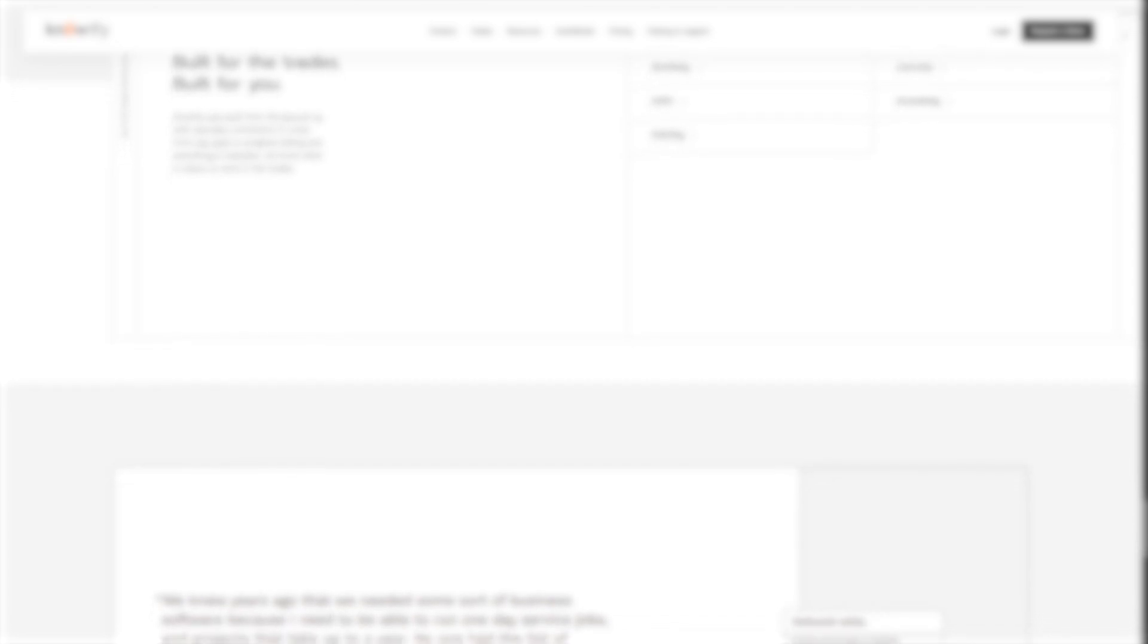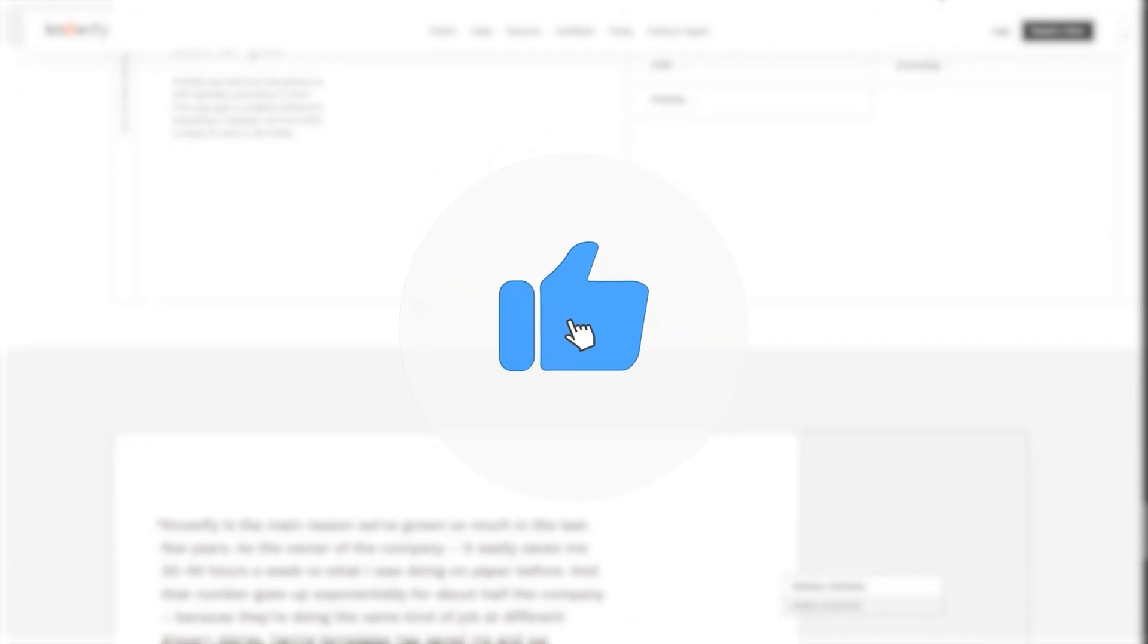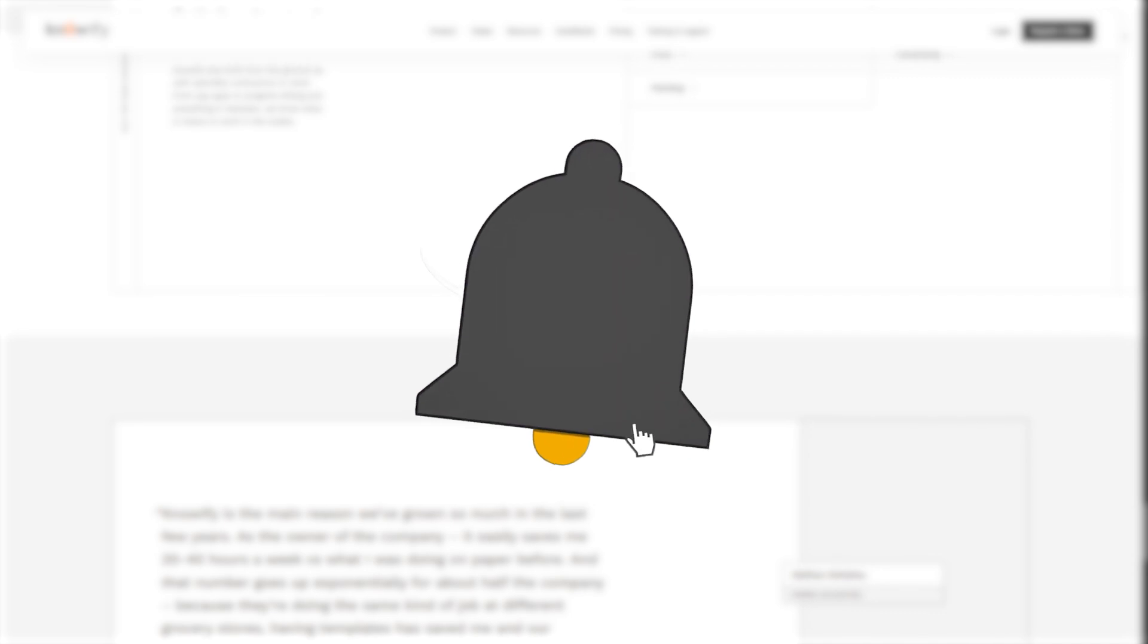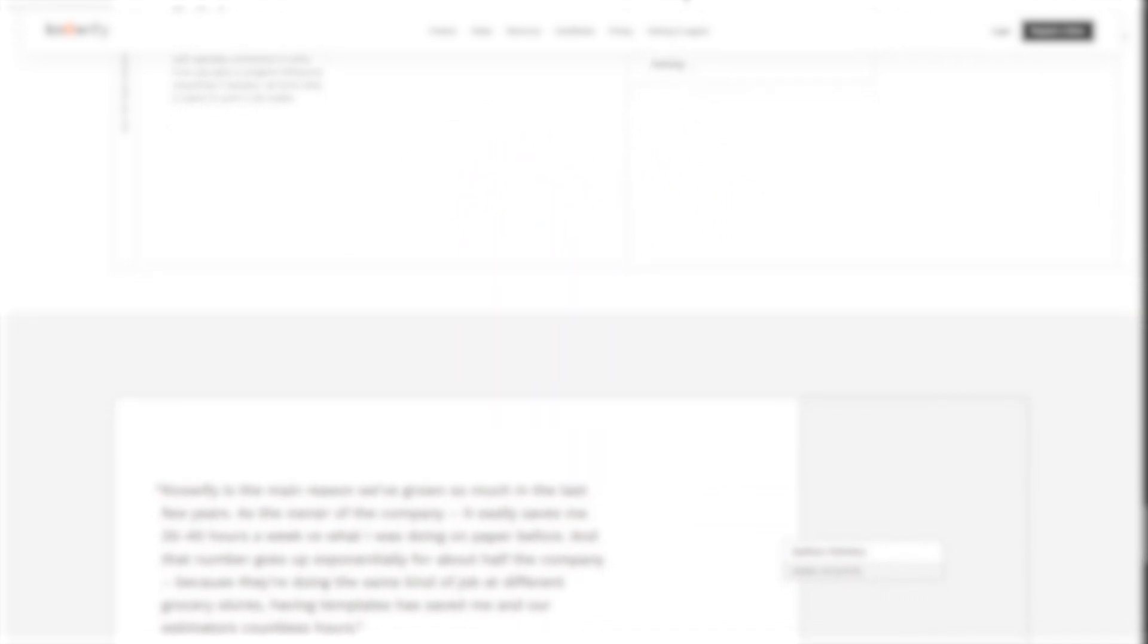That's your full beginner's guide to Knowify. With the right setup, you will save hours of admin work and gain total control over your projects and budget. If you found this helpful, make sure you like the video, subscribe to the channel, and leave a comment if you want more tutorials like this.